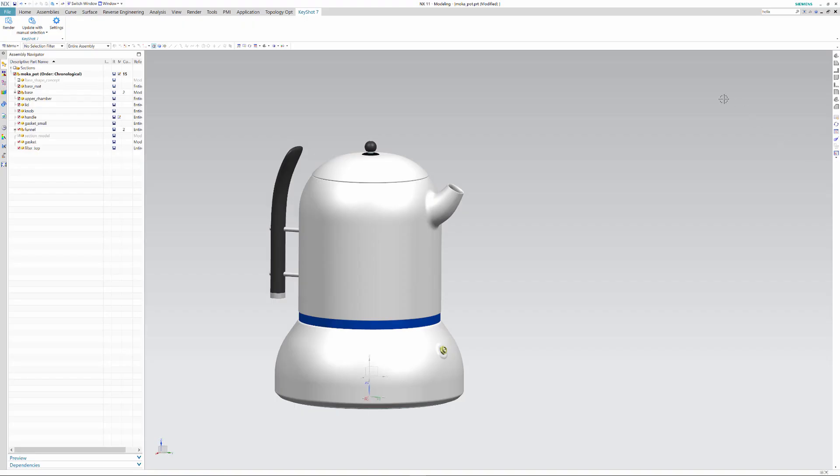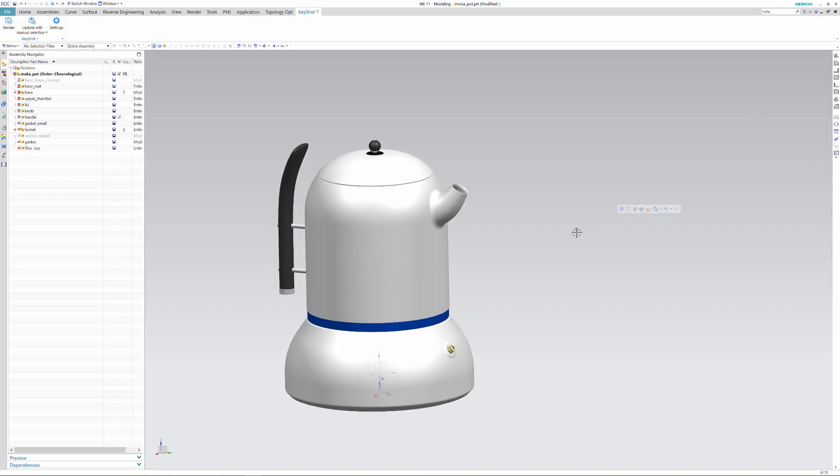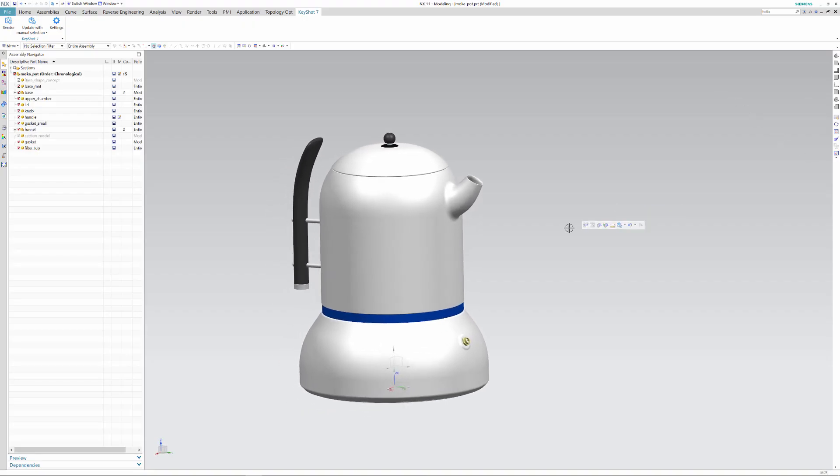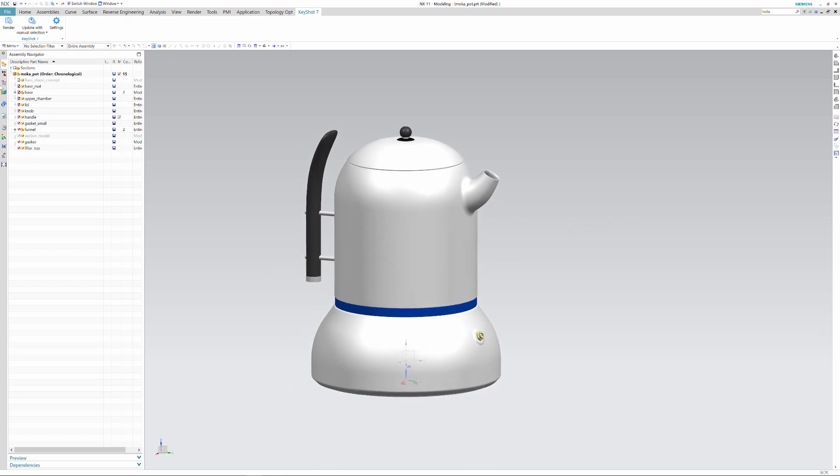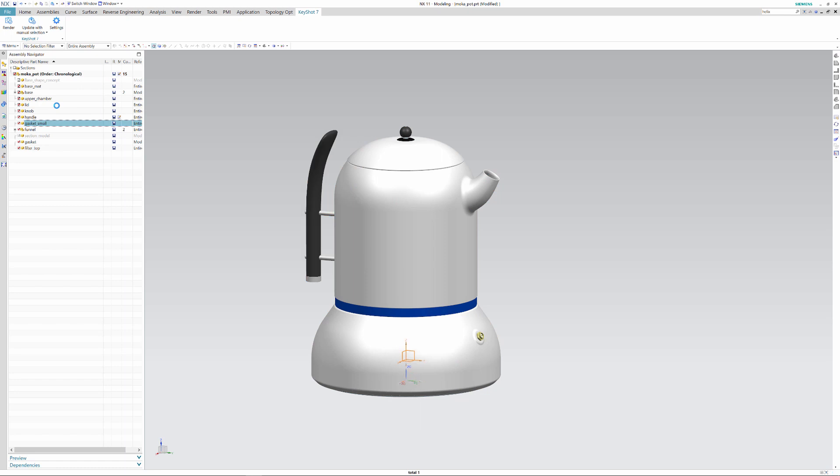So first of all, the plugin operates with a what you see is what you get principle, so I've hidden away all the parts in my assembly structure that I don't want to bring into Keyshot. From this point I simply click the render button in the Keyshot tab.